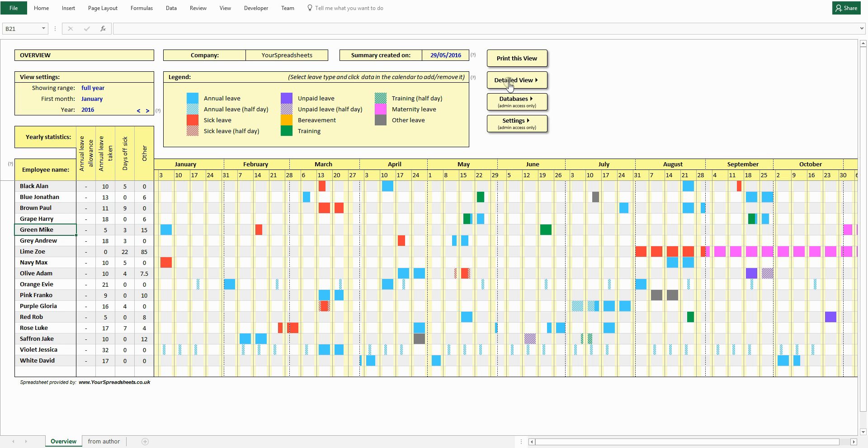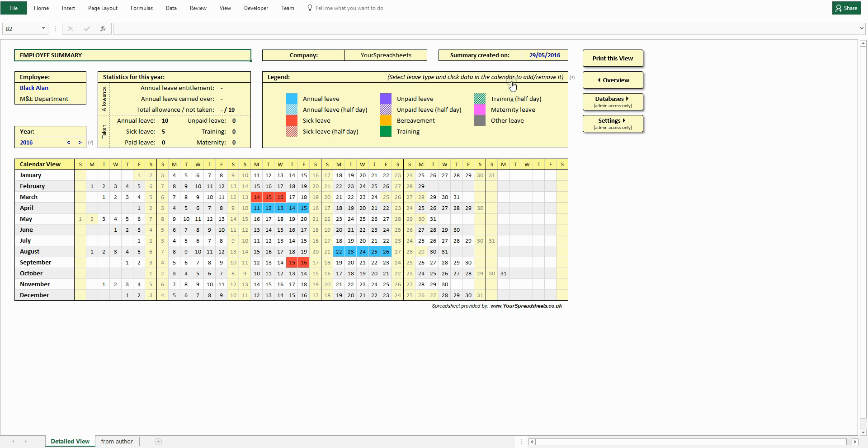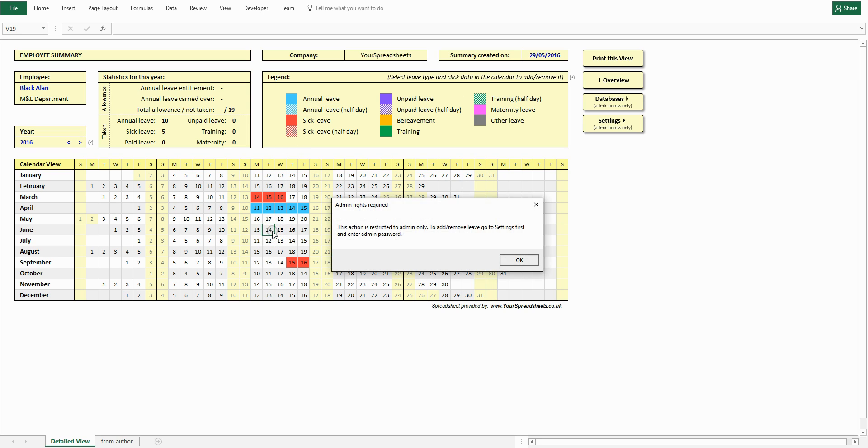Now let's look at the detailed view. This allows your employees to see their leave record for a whole year. An employee is not allowed to add or remove leave from the database. If they try, they will see this message.